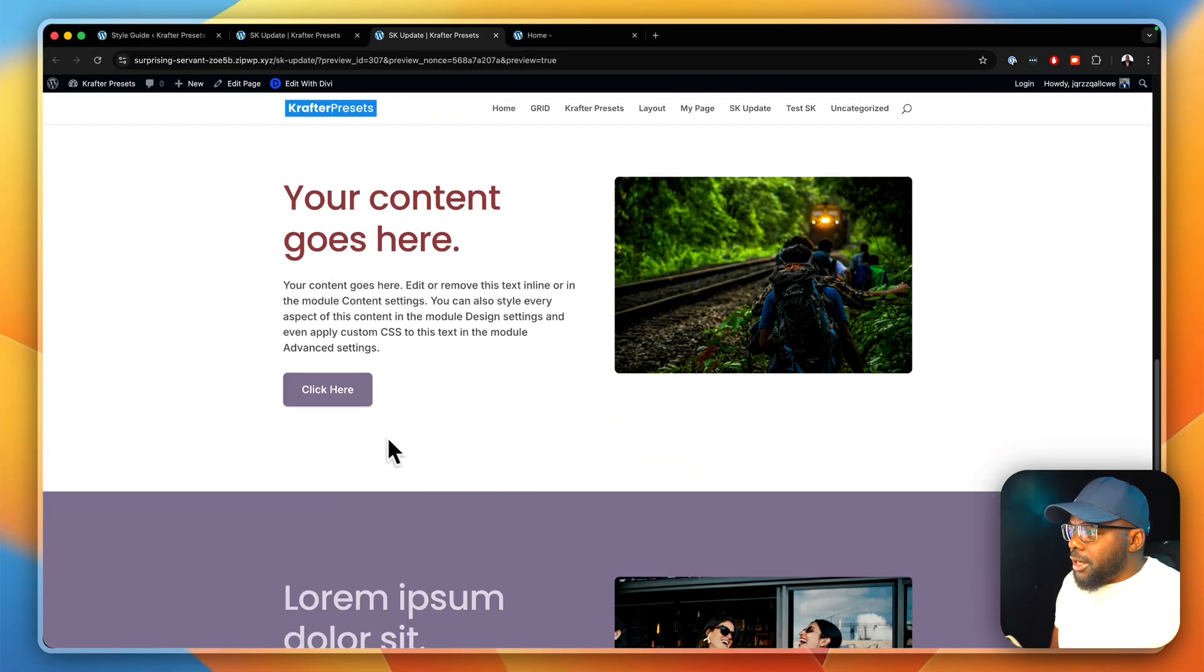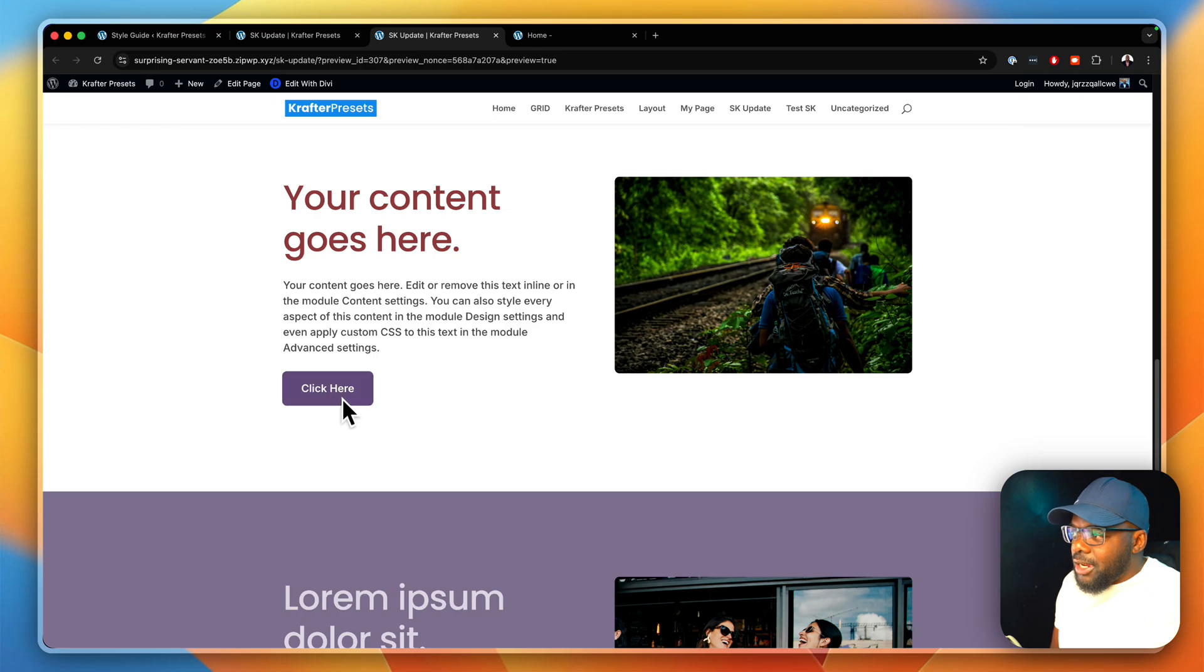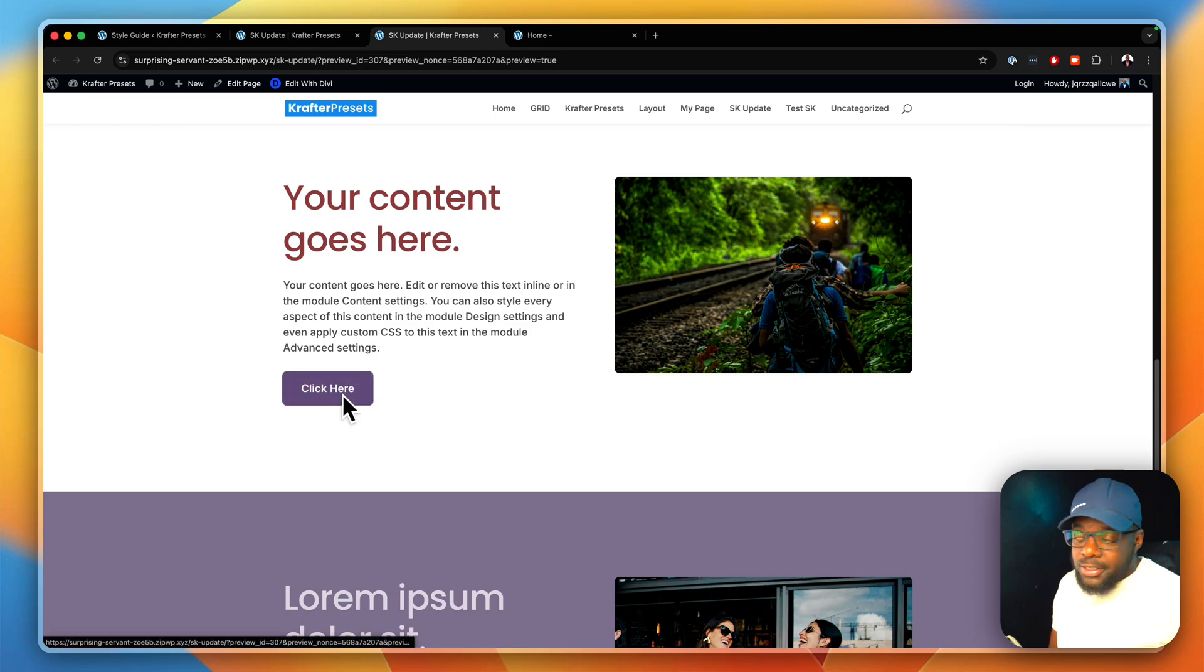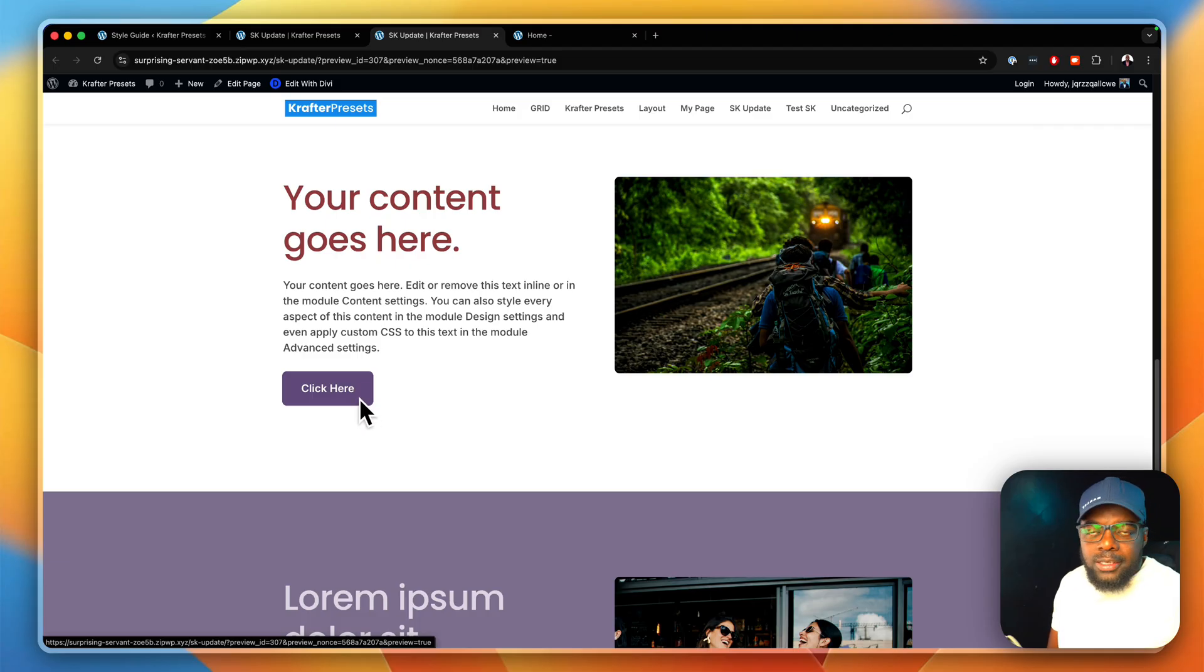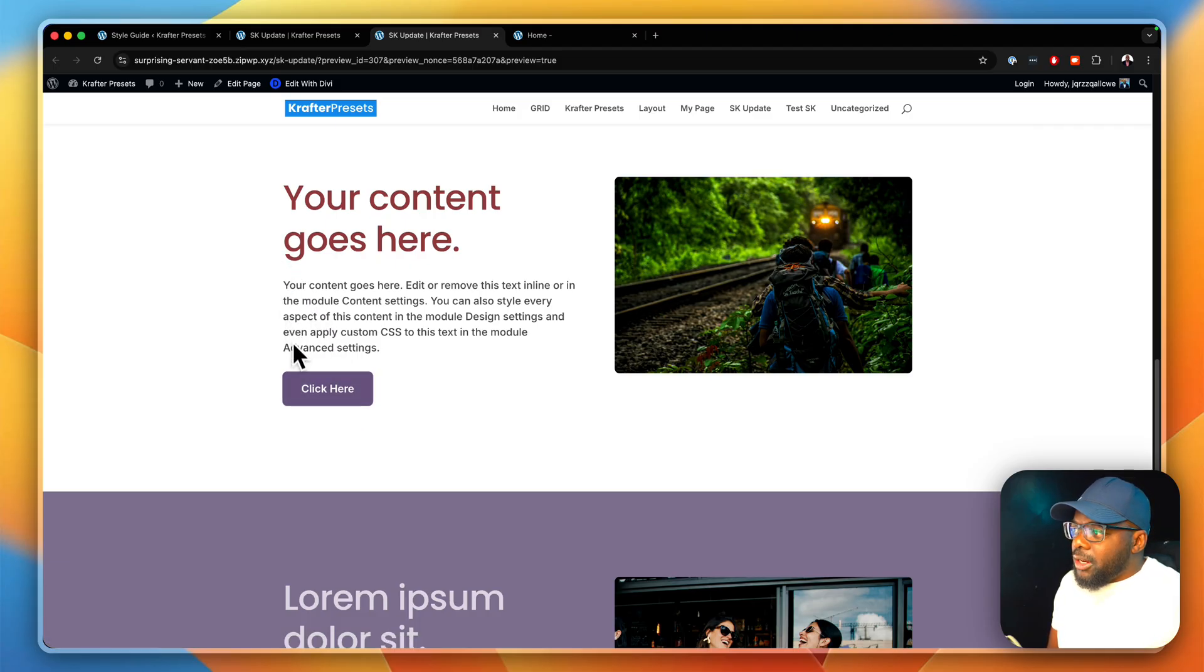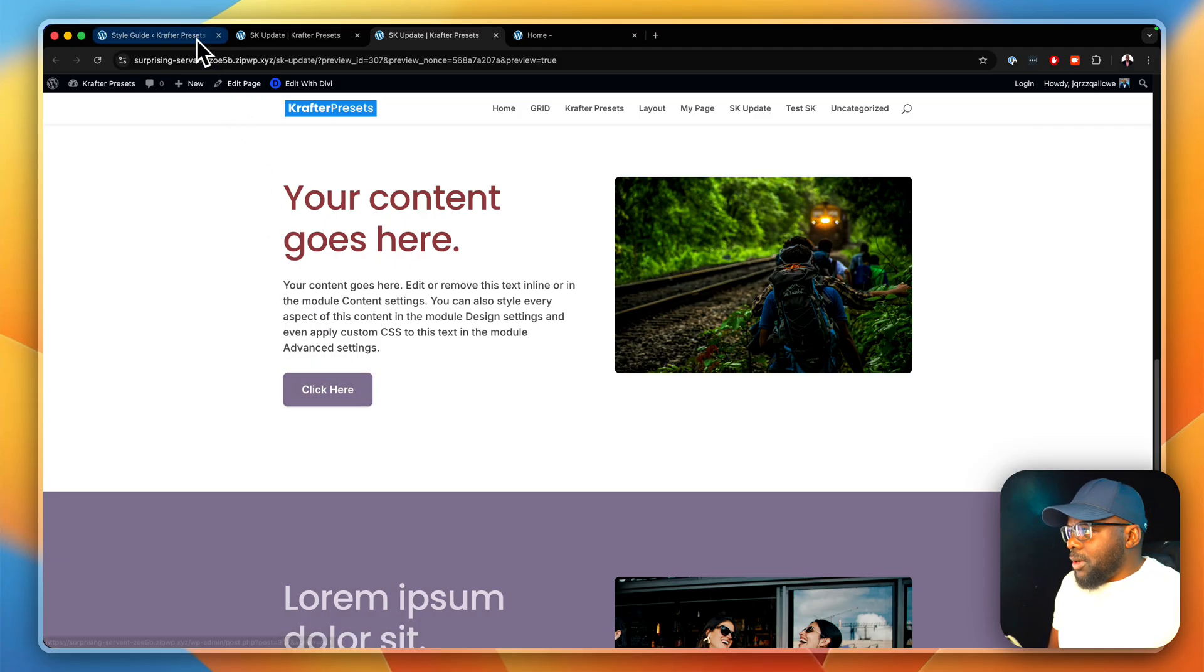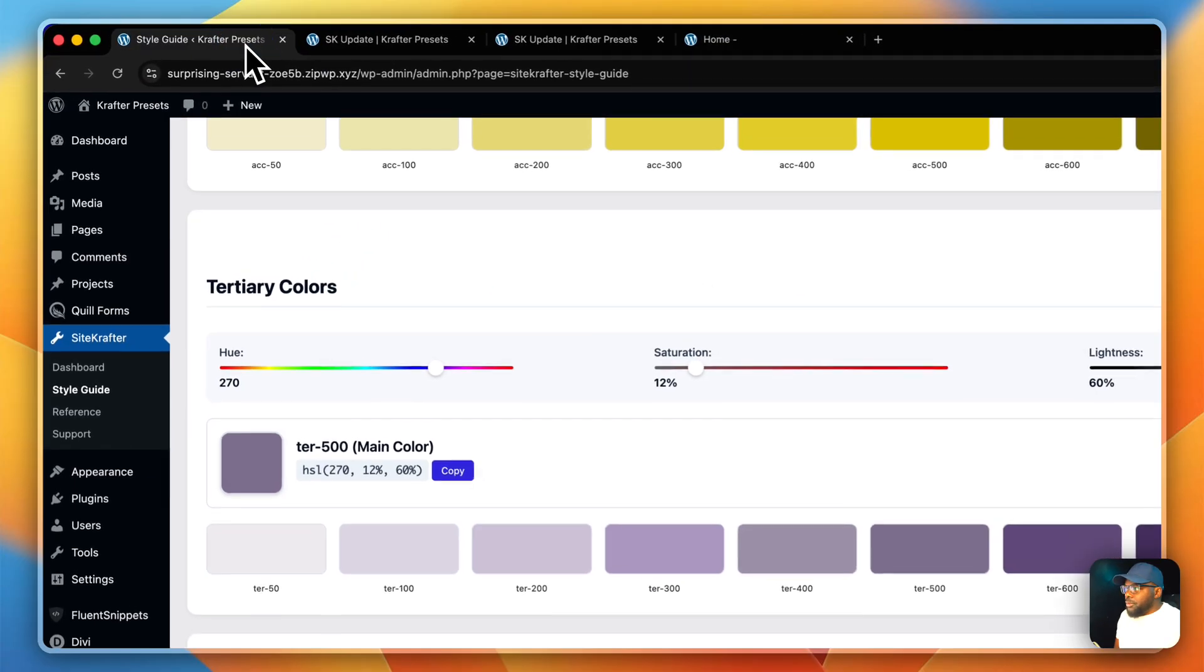There's our button here. If I hover over it, you can see the color changes, and it also lifts, which makes it easy to see that this is interactive.